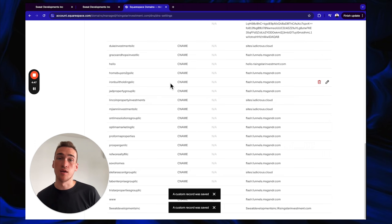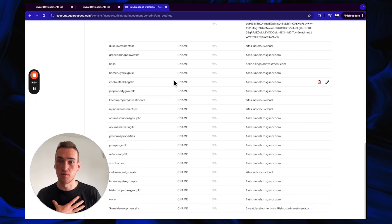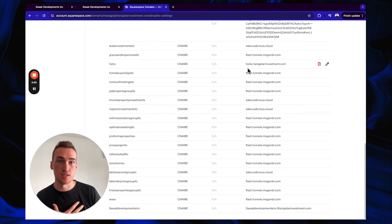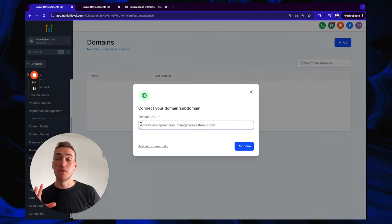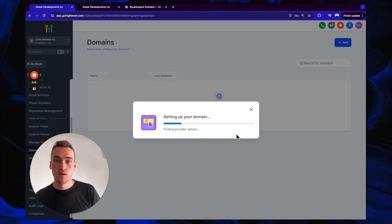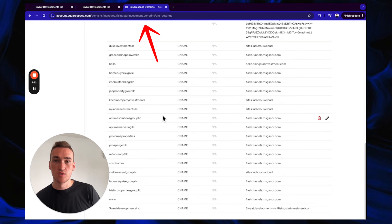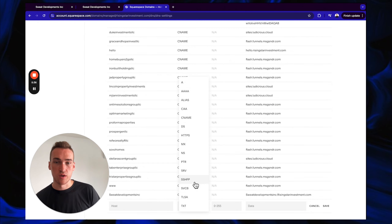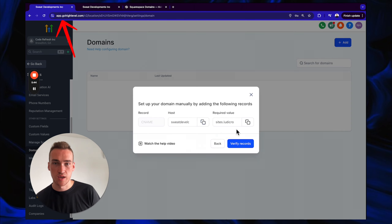I use a subdomain setup, so the format is your entity name dot your main domain dot com. If the domain connection fails, it'll give you specific DNS instructions — a CNAME record with a host name and a required value. Go back to your registrar (e.g., Squarespace), add a CNAME record, paste in the provided host name and required value, then click Save.